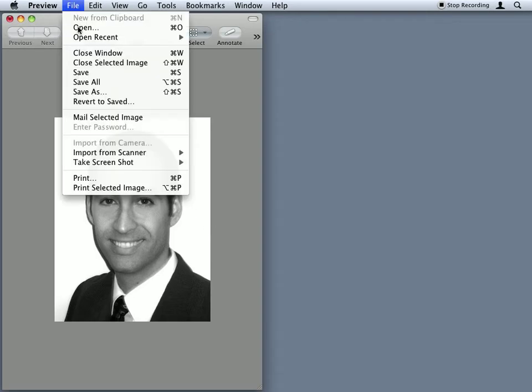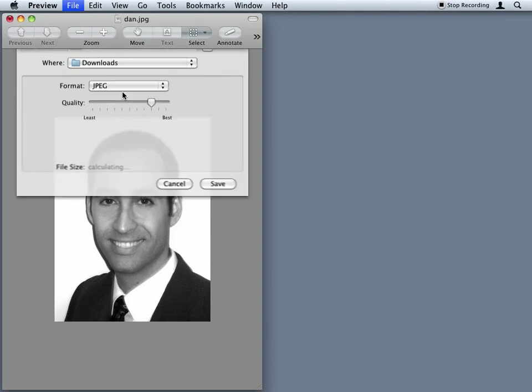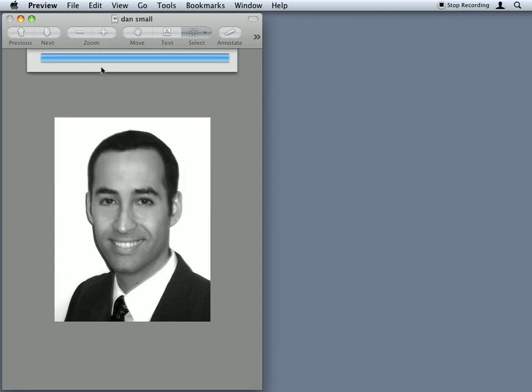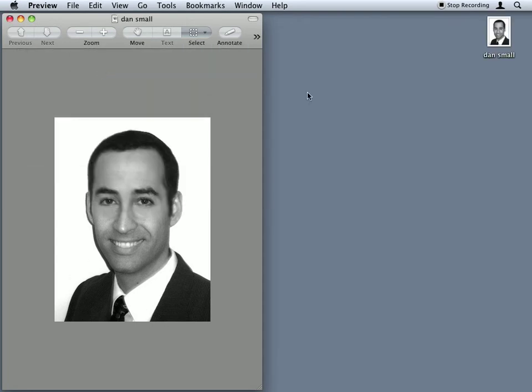I can now save it as a new image. We'll call it Dan Small. So there's my new image over here.